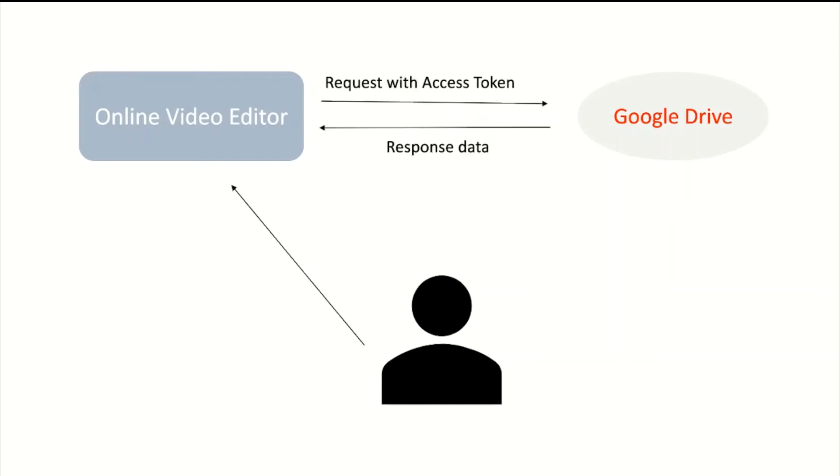Now, whenever the video editor requires your Google Drive data, they send a request to Google Drive with the access token. Google Drive checks if your access token is valid. If valid, they send the response data to the online video editor. This process is called OAuth.